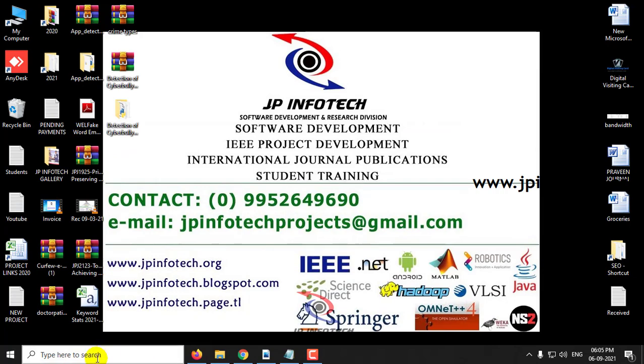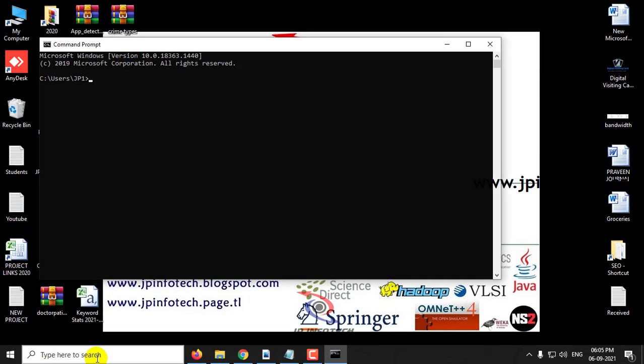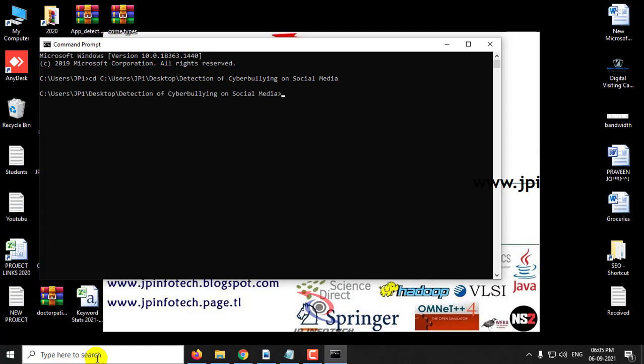Now let us see the execution of the project. Go to the command prompt, go to the source code location, and type python app.py.